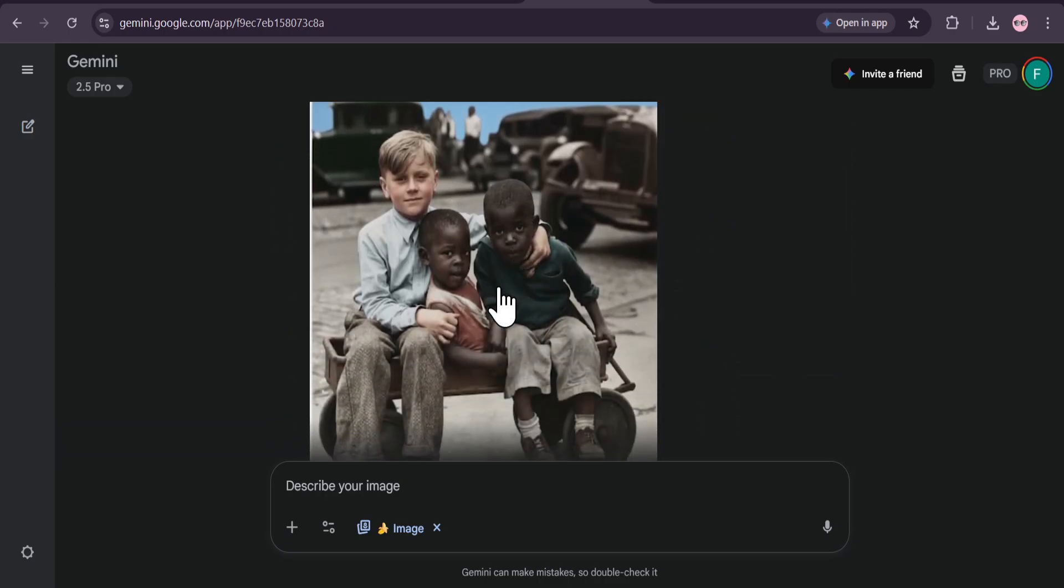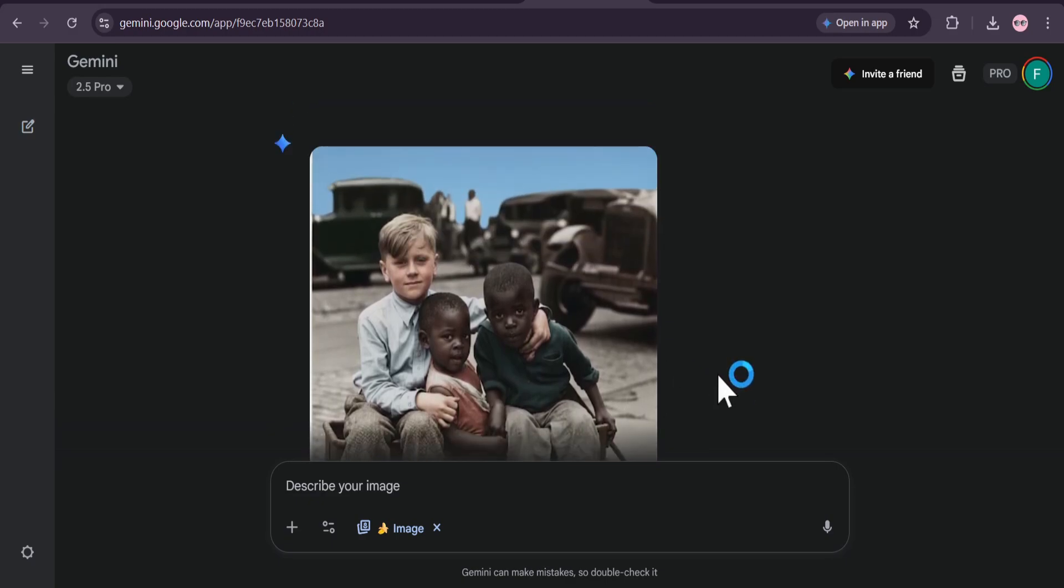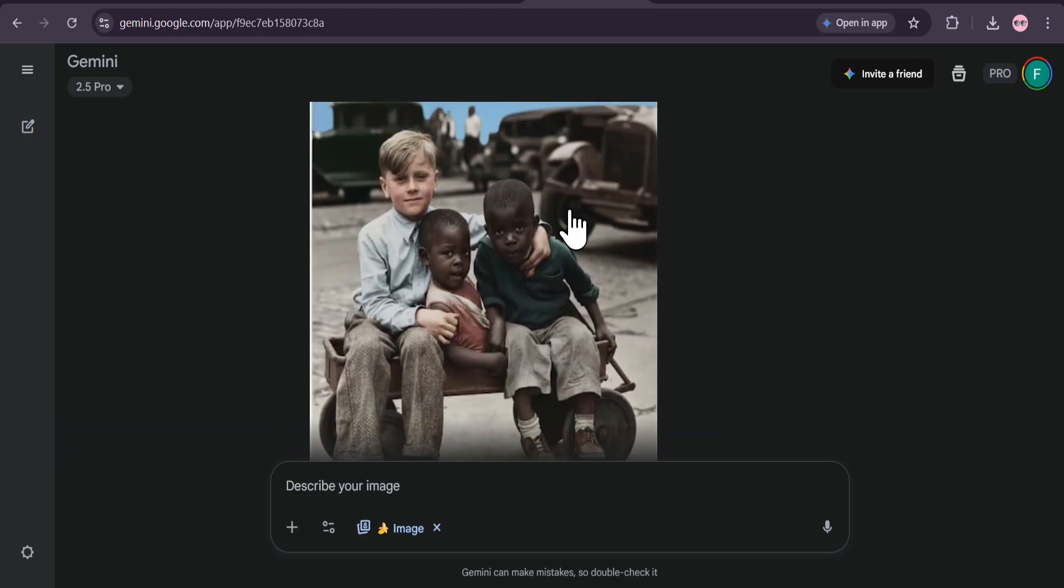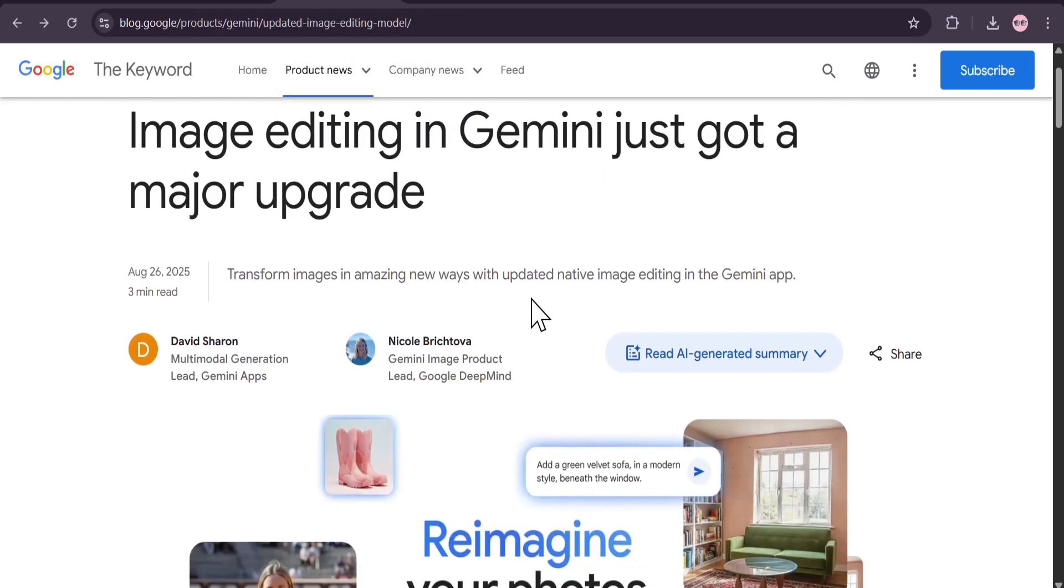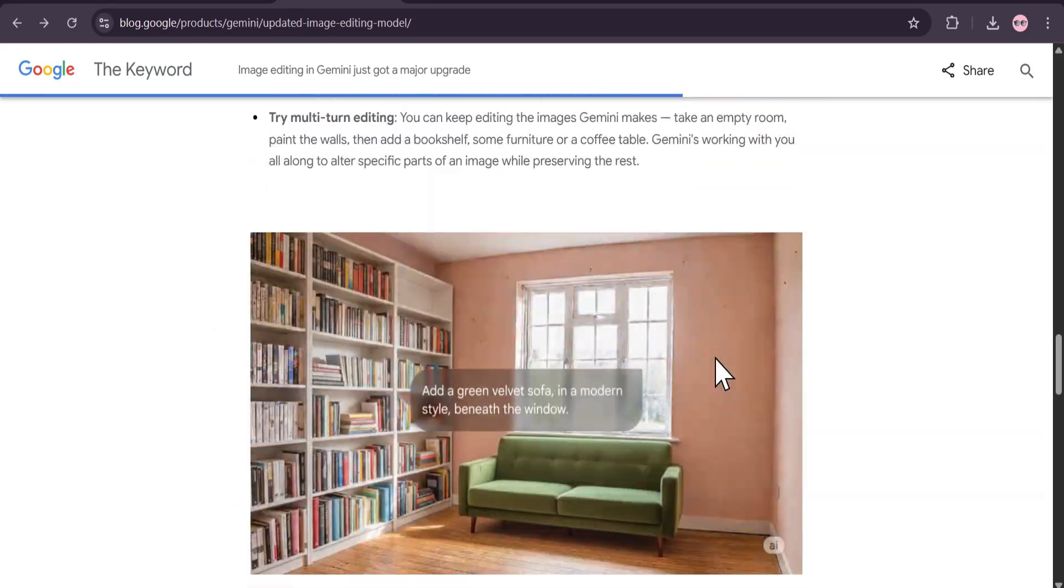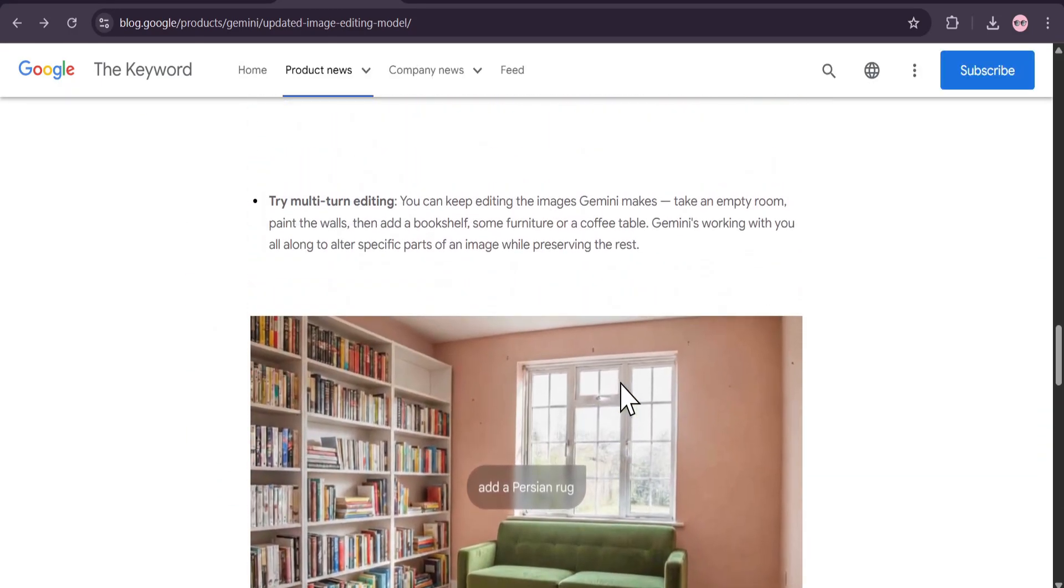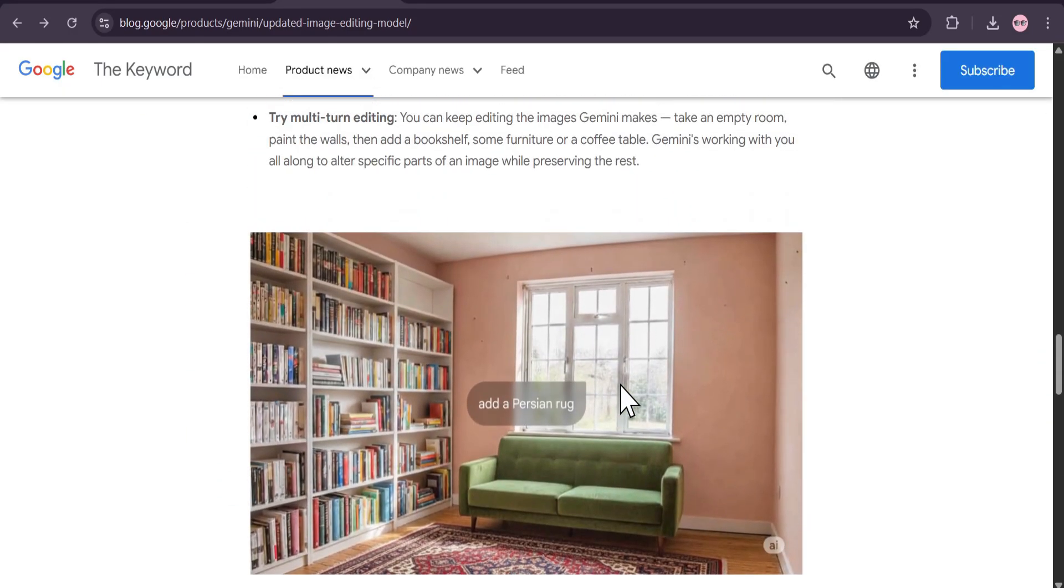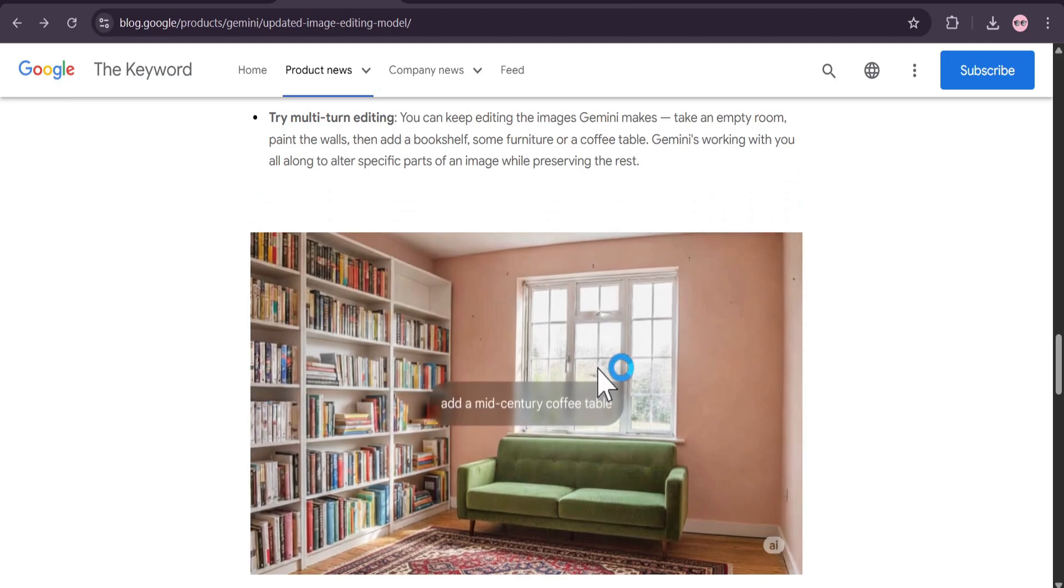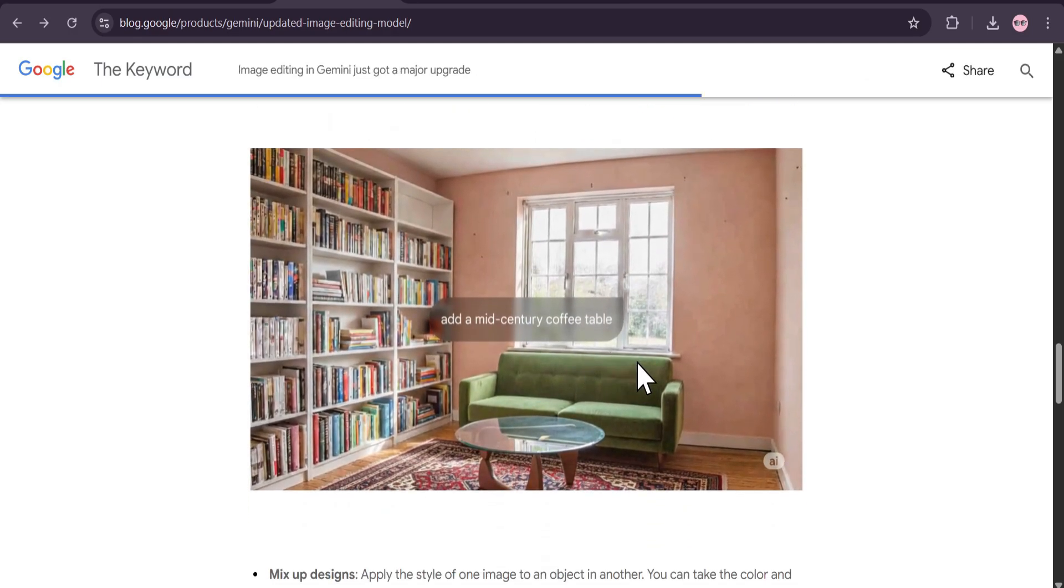From simple edits like adding a hat to creating complex new scenes and colorizing history, Gemini's Nano Banana is proving to be the most powerful and intuitive AI image editor out there. And the best part? You can start using it for free right now.